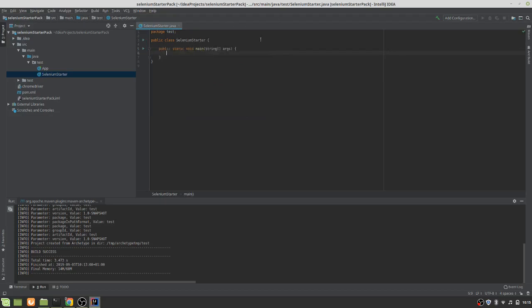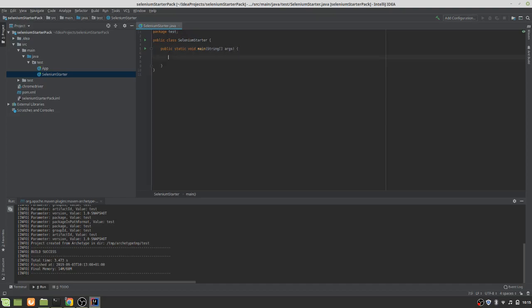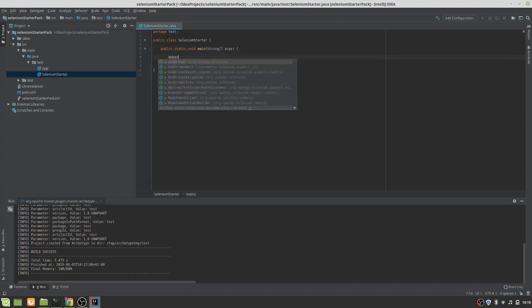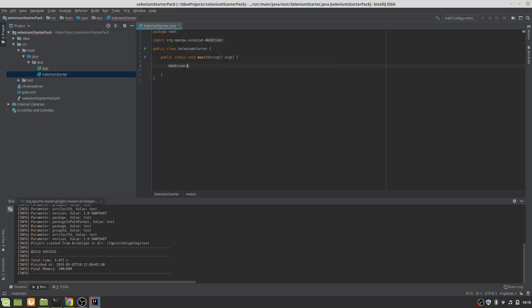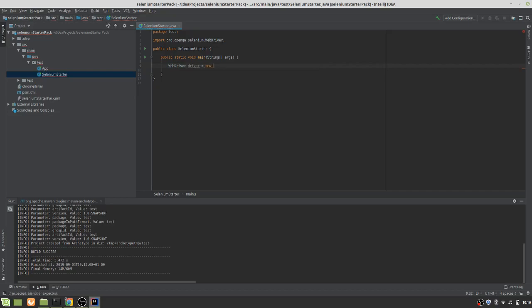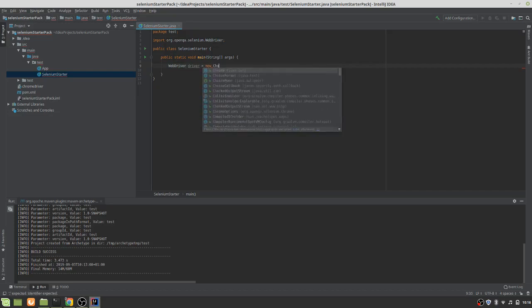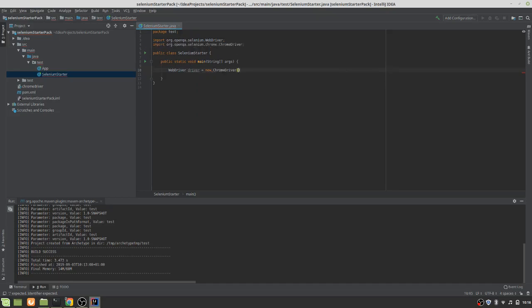So we're just going to use our main method there. Obviously, you can use the shortcuts in IntelliJ if you're familiar with them. And what we need is a WebDriver. So we can see we've got the library working. Driver equals new, we want that to be a Chrome driver. So there you go. That's now using the Chrome driver.